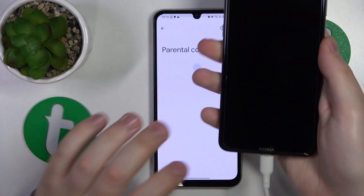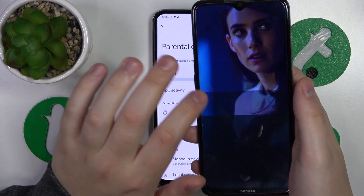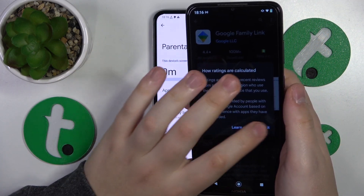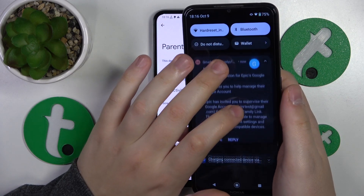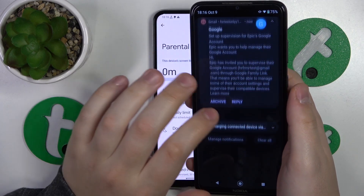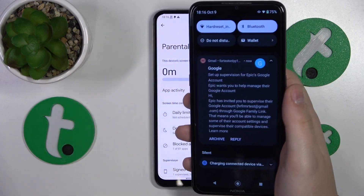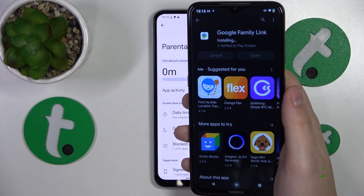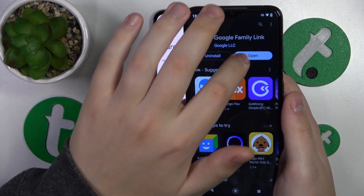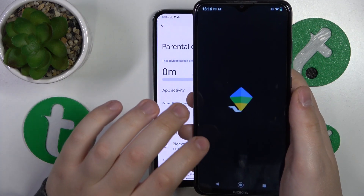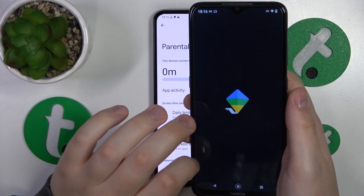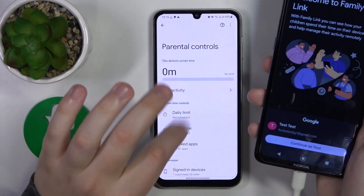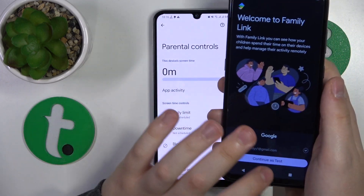Now you're going to take your parental phone and install the Google Family Link app from the Google Play Store. Launch the app once it is installed, and make sure to log in with the parental Google account you specified earlier.